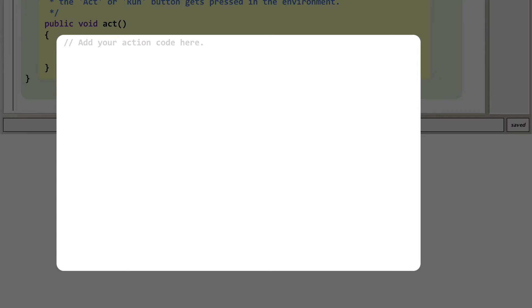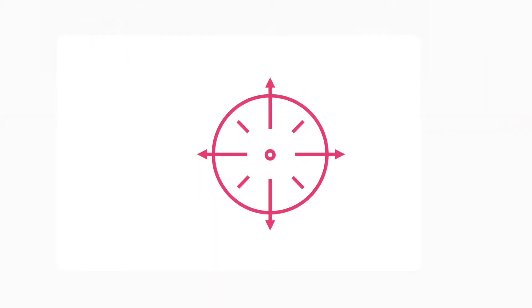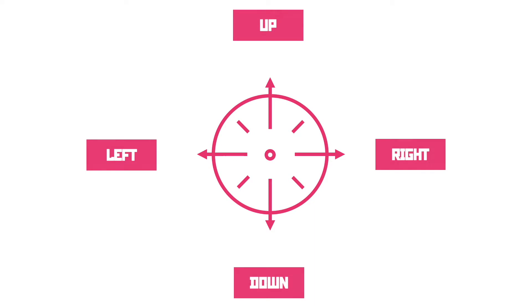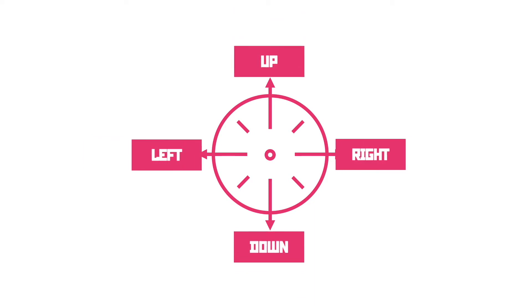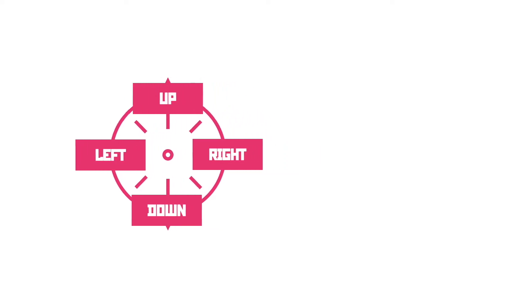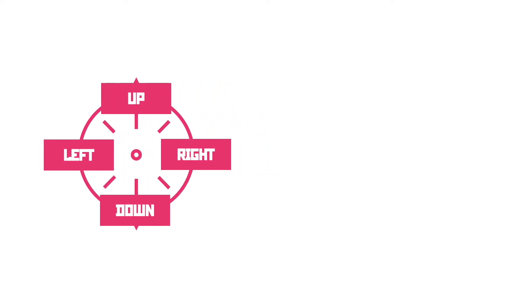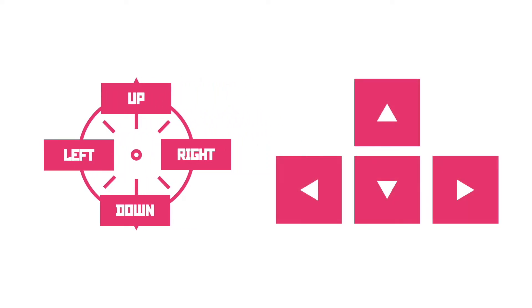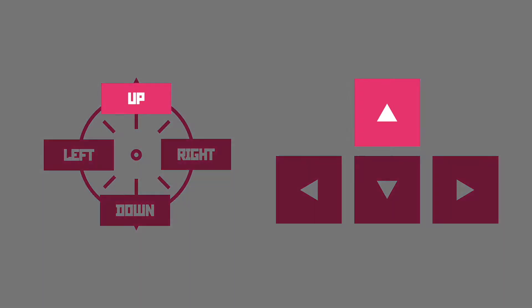We'll start by identifying the directions the character needs to move: up, down, left and right. But this time instead of generating a number at random we need to react to the press of a button. So if we press the up arrow we want the character to move up.